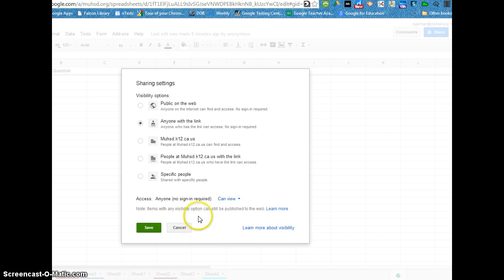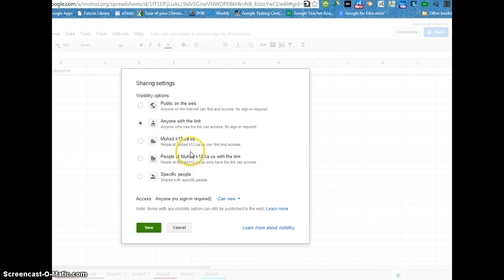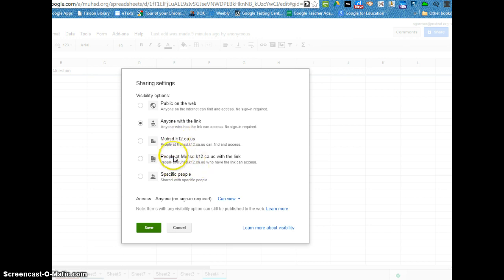You can decide to make things public on the web that anybody can come across it and that's fine or just anyone who has access to the link. This would be anyone who's in our domain under the MUHSD domain and whether or not they have to log in or sign in is what you are choosing with these options.